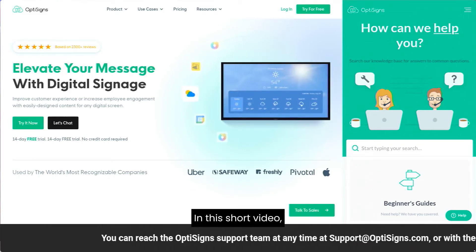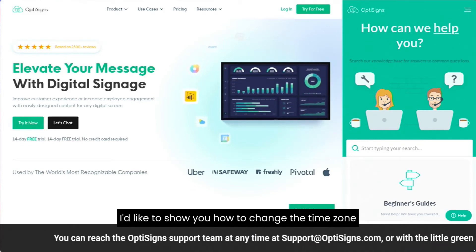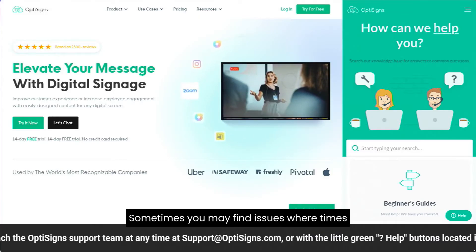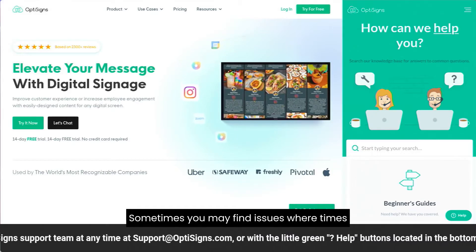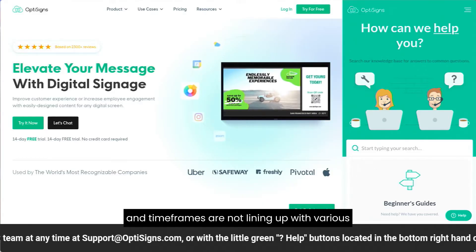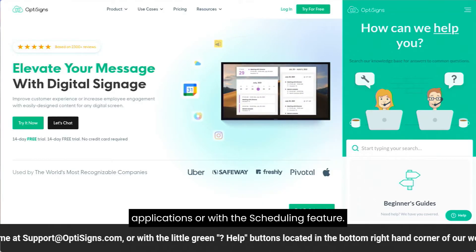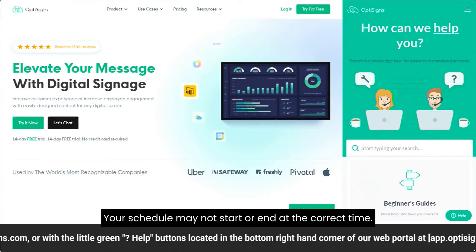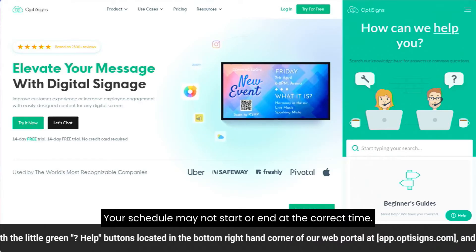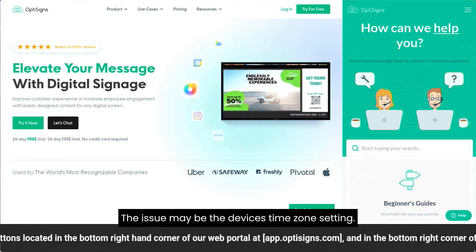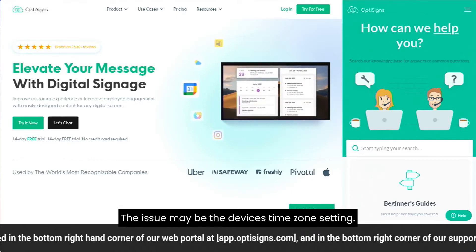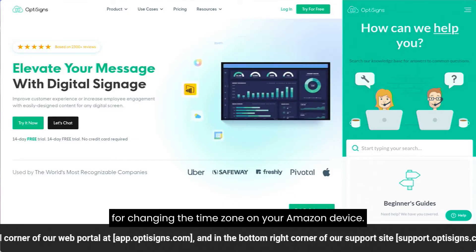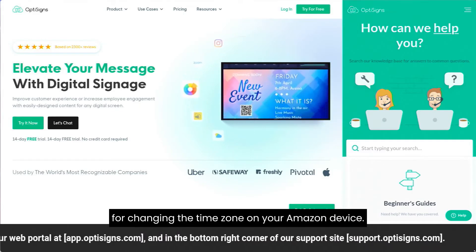Hello, I'm with OptiSign Support, and in this short video I'd like to show you how to change the time zone on your Fire Stick. Sometimes you may find issues where times and time frames aren't lining up with various applications or with the scheduling feature. Your schedule may not start or end at the correct time. The issue may be the device's time zone setting. In this guide, we'll walk you through the end-to-end process for changing the time zone on your Amazon device.